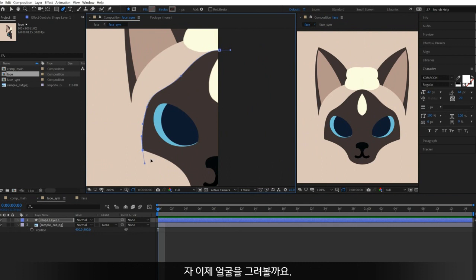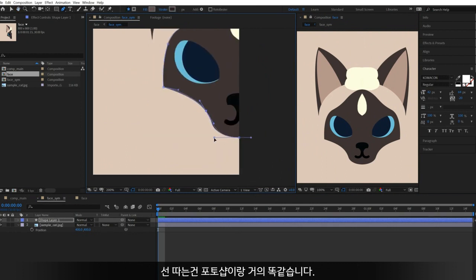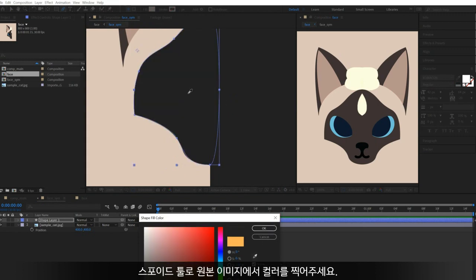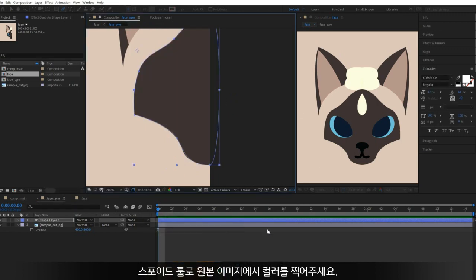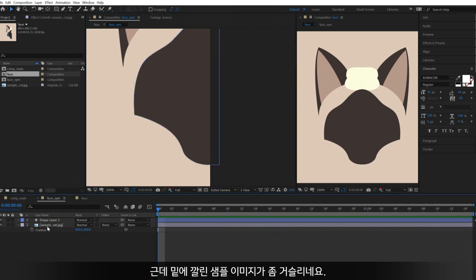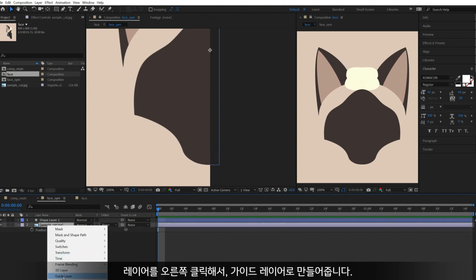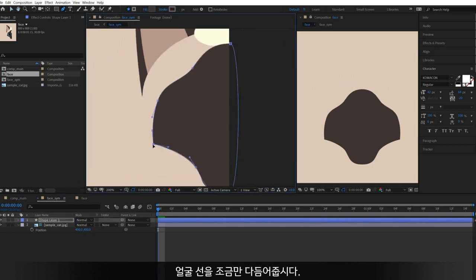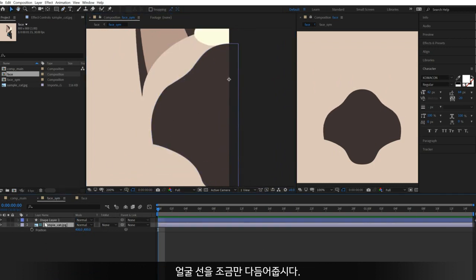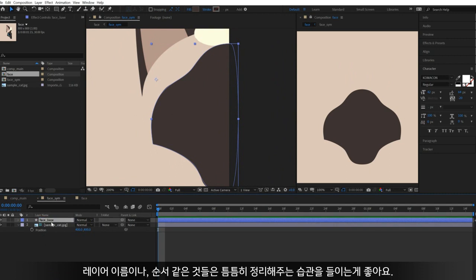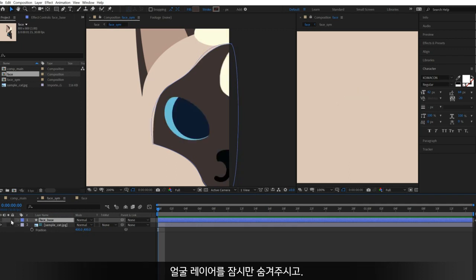Okay, let's draw the face. Drawing vector paths is pretty much the same as in Photoshop. You can see the Fill button in the top menu bar. Click it and pick the color from the original image using the eyedropper tool. Now you can see that it applies to both sides. But the sample image on the bottom confuses me, so right-click on the image and make it a guide layer — then it won't be displayed in other compositions. Let's adjust the shape a little and change the name. It's good to organize everything, like names and layer order.